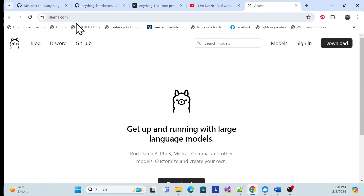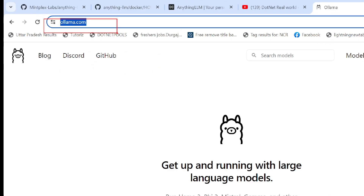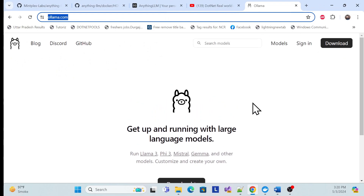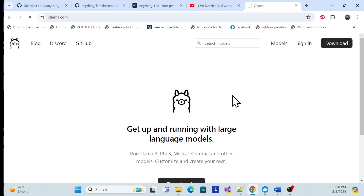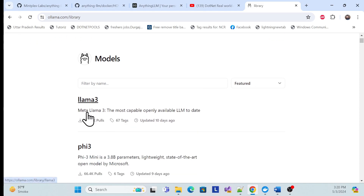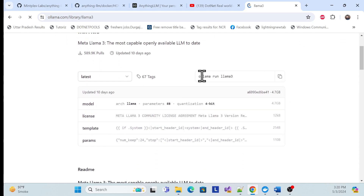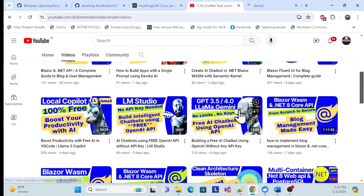First, you need to install Ollama. Go to ollama.com, download and install it. This LLM model will be installed locally. If you go to the models — for example LLaMA 3 — there are instructions. Simply copy and run the command. I've already explained this in a prior video, so I won't deep dive here.